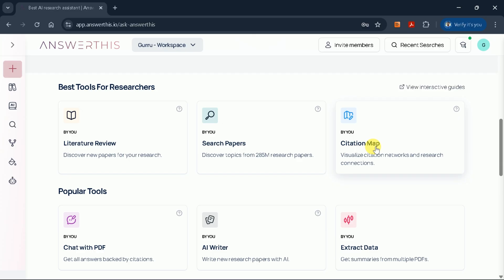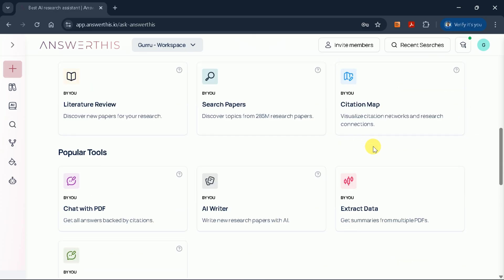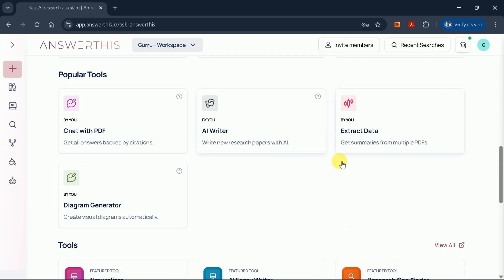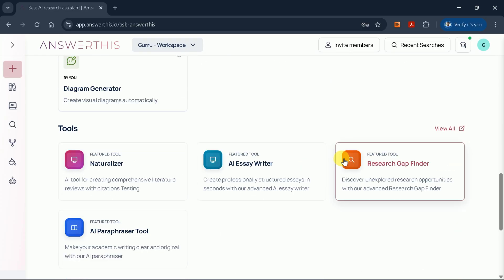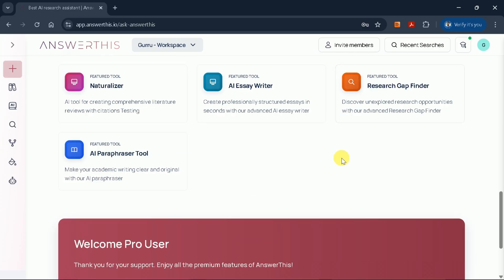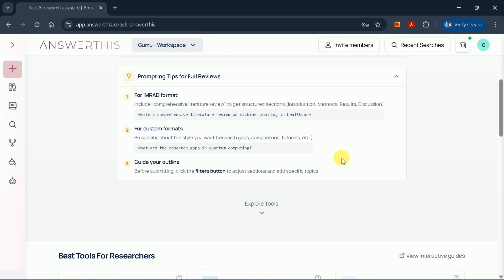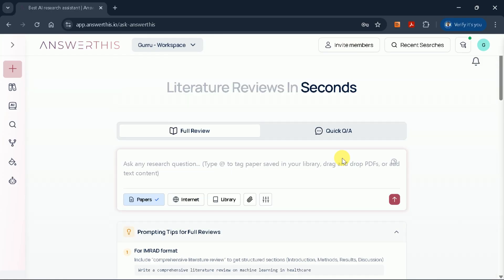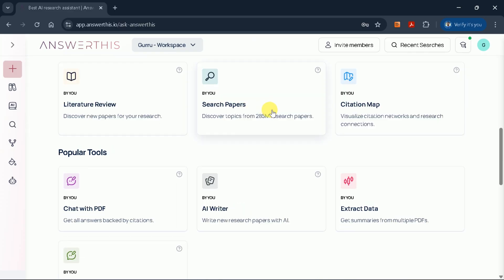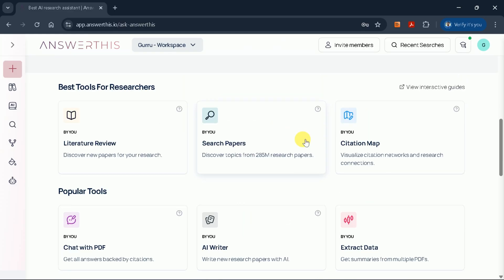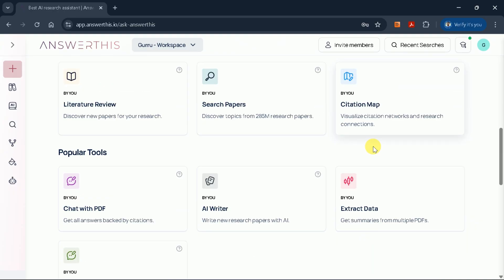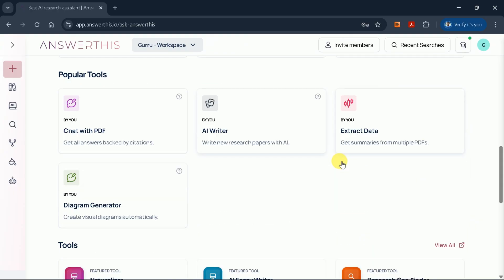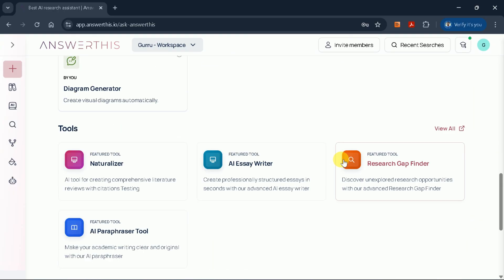As a research expert, I can attest to the importance of tools that streamline the often time-consuming process of academic research. This AI platform, AnswerThis AI, is specifically built to help you write literature reviews, search for academic papers, generate research questions, and much more, all in one place.